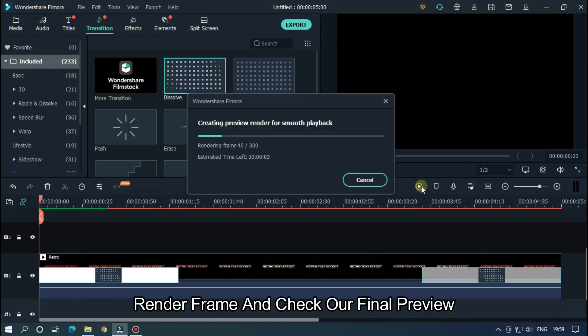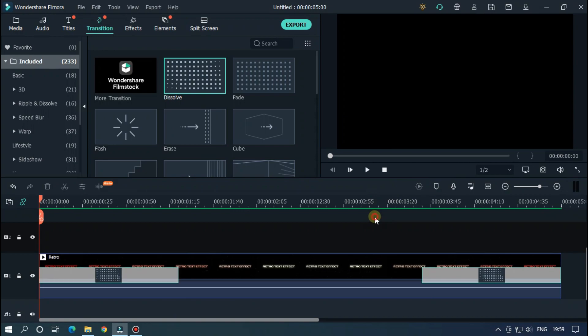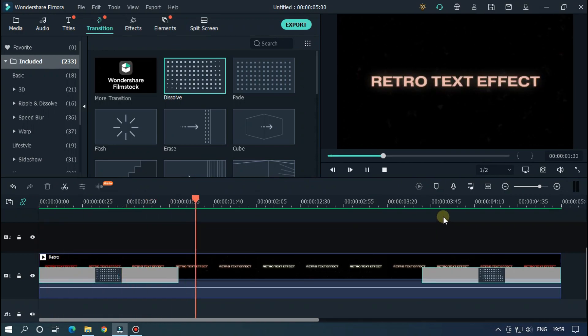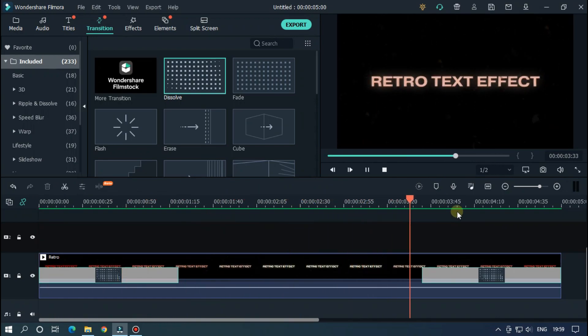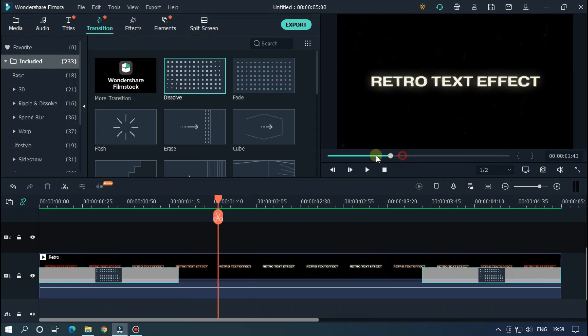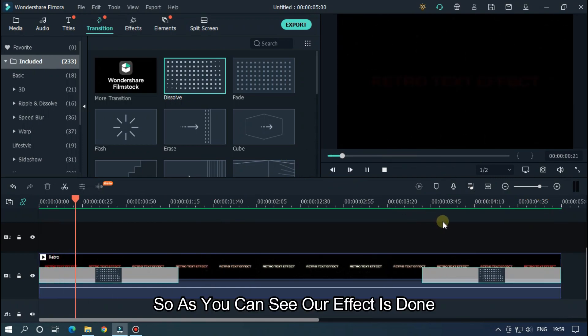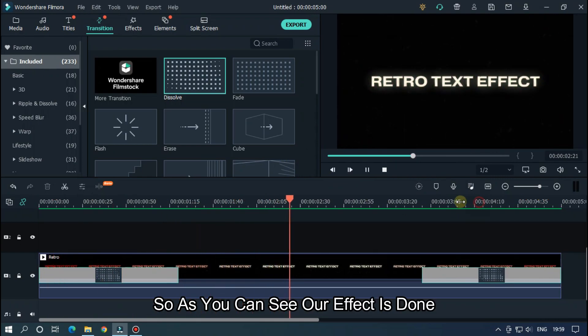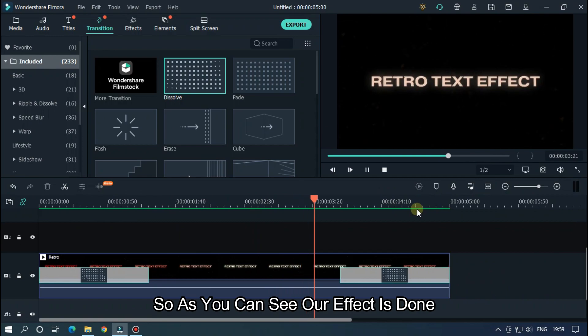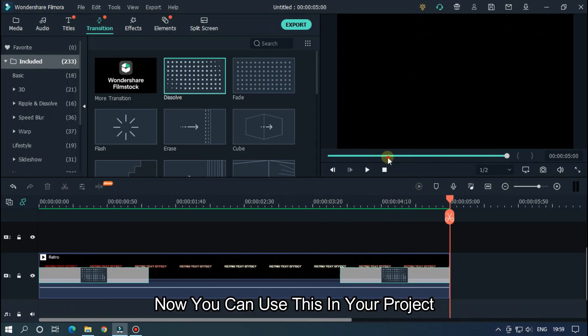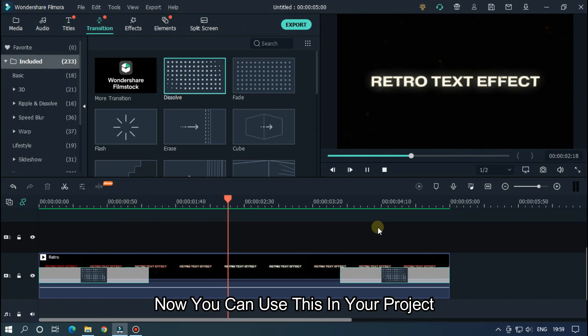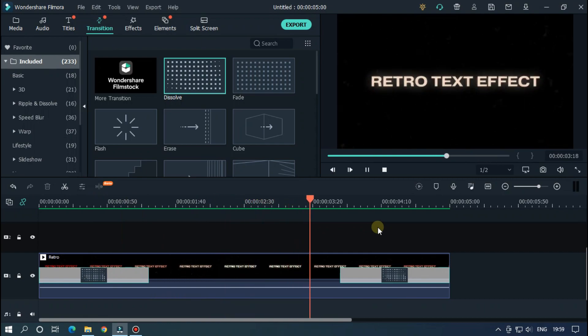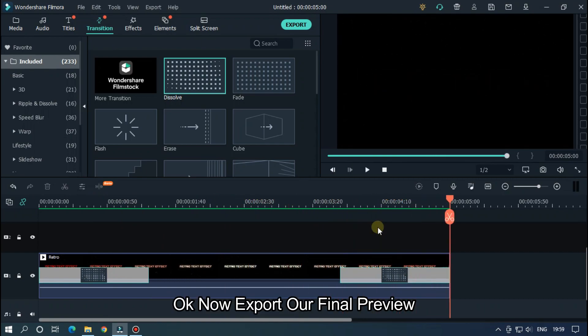Render frame and check our final preview. So as you can see our effect is done. Now you can use this in your project. Okay, now export our final preview.